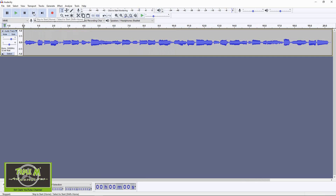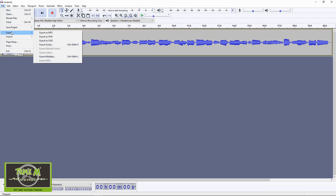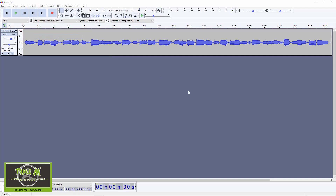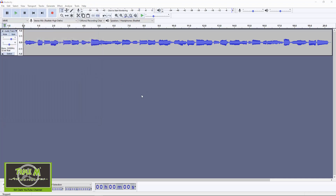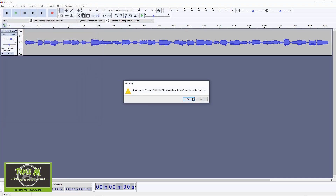We're going to go back to the beginning. Now what we need to do is hit file, export, and we're going to export that as a wave. The file needs to be called 'hello' to go into your radio so that it's the startup. Just name it hello and click save.